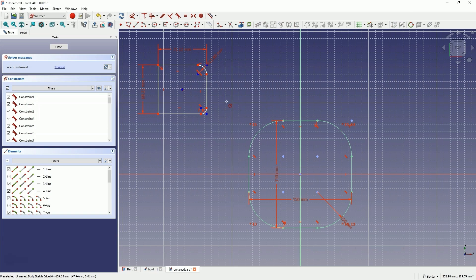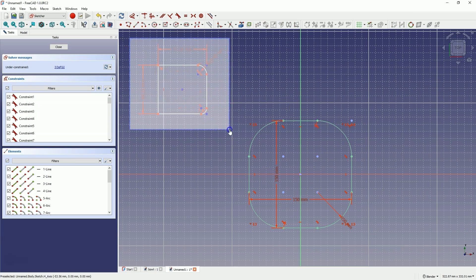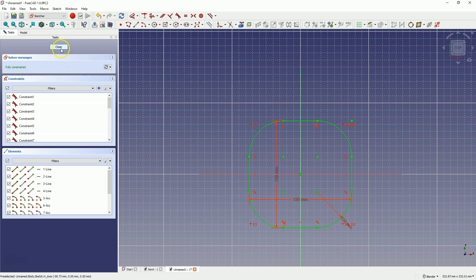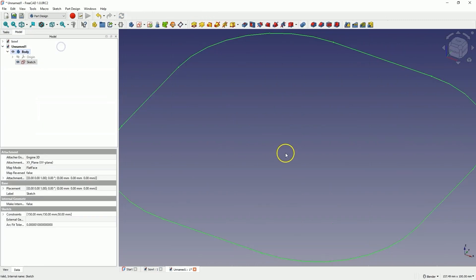Here in the new version of FreeCAD, we can do this much faster, and it is quite convenient. The sketch is complete and fully constrained. Close the sketch, and now, based on this sketch, we will add an extrusion.